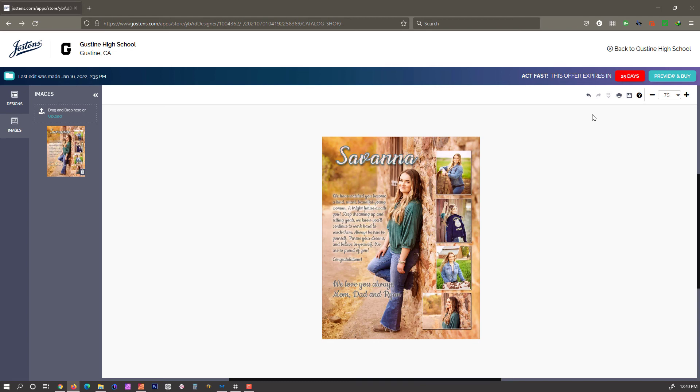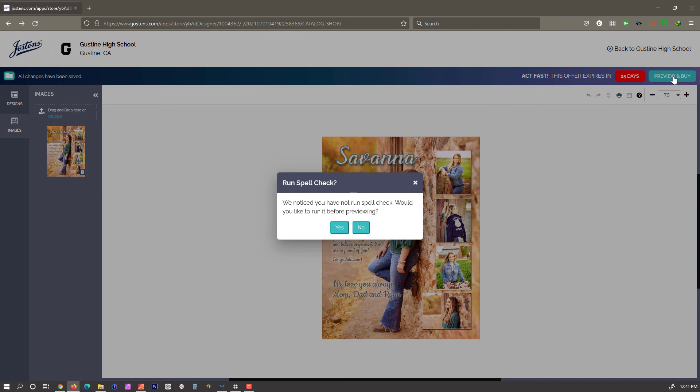And there we go. We're all set, and after that, you save your image, and then you go to Preview and Buy.